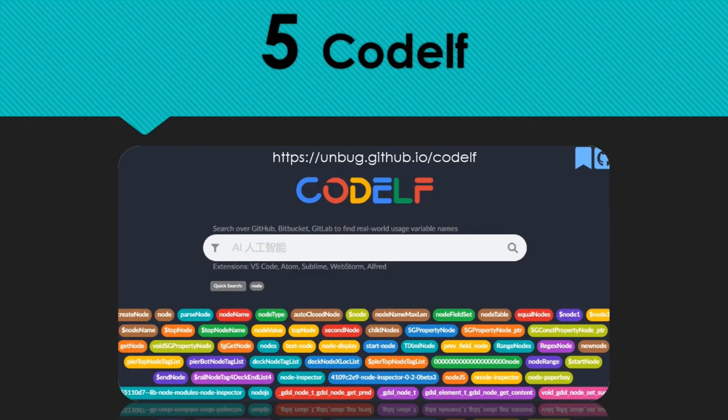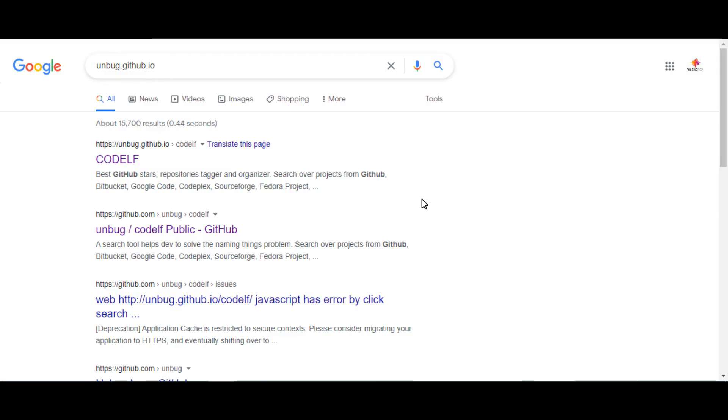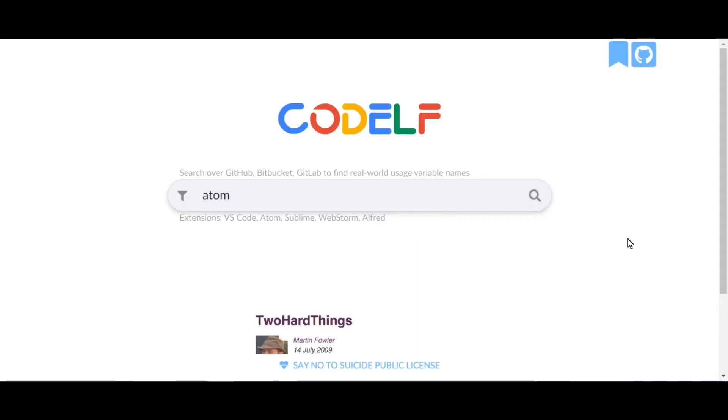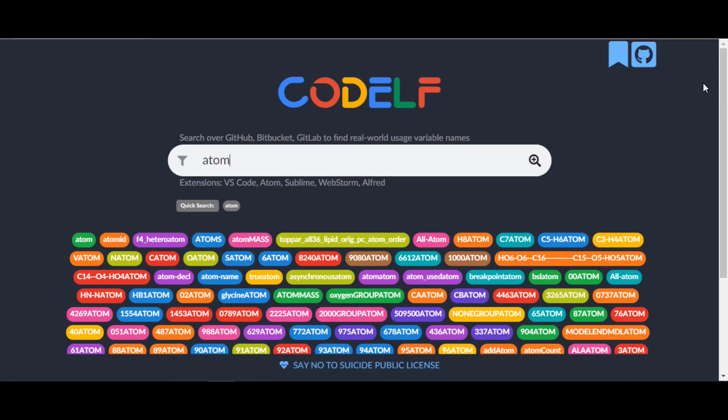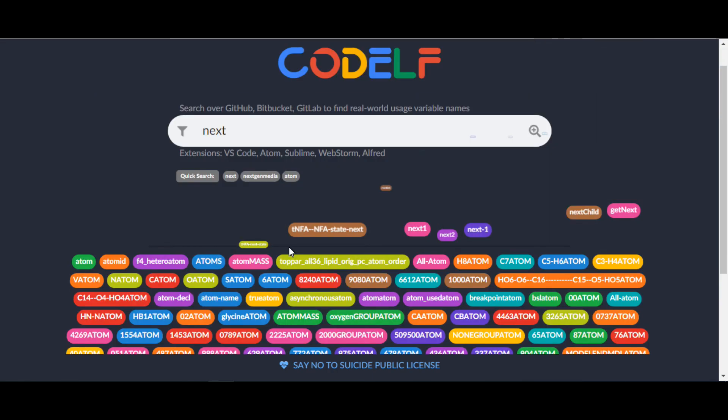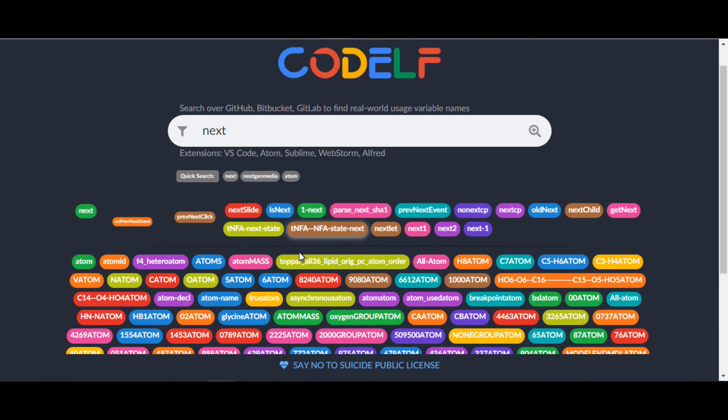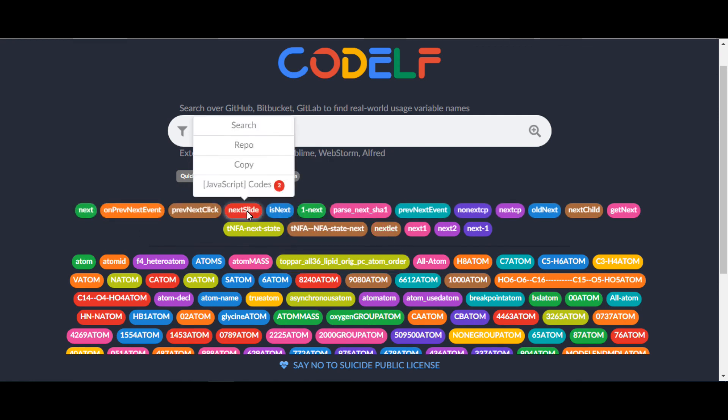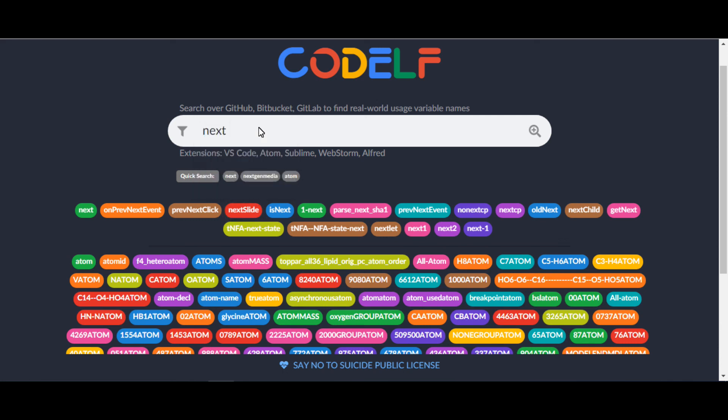The fifth one is CodeElf. It provides a search tool that helps developers solve the naming things problem. If you type in the search bar a next word, then you see all related variables. You can select one of the variables according to your preference. Also you can find a bunch of coding lines according to the selected variable.